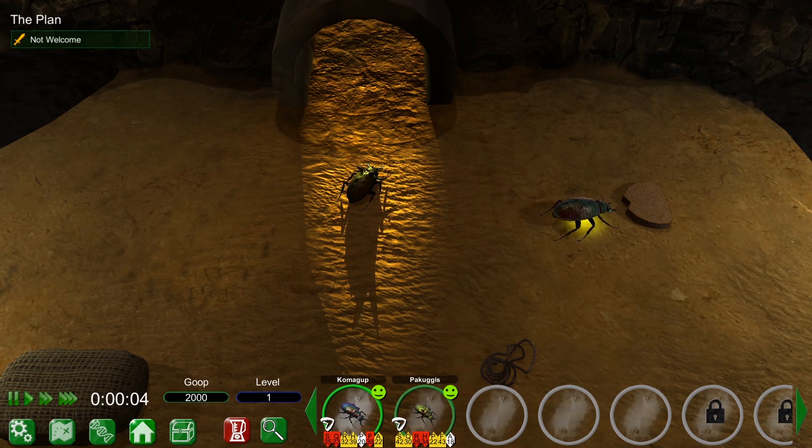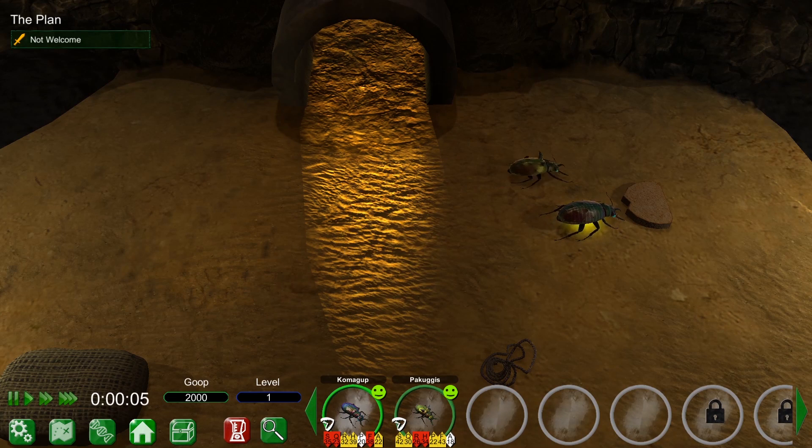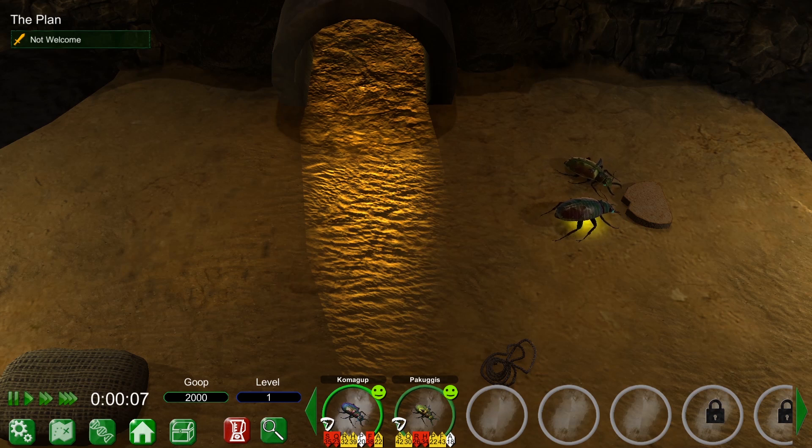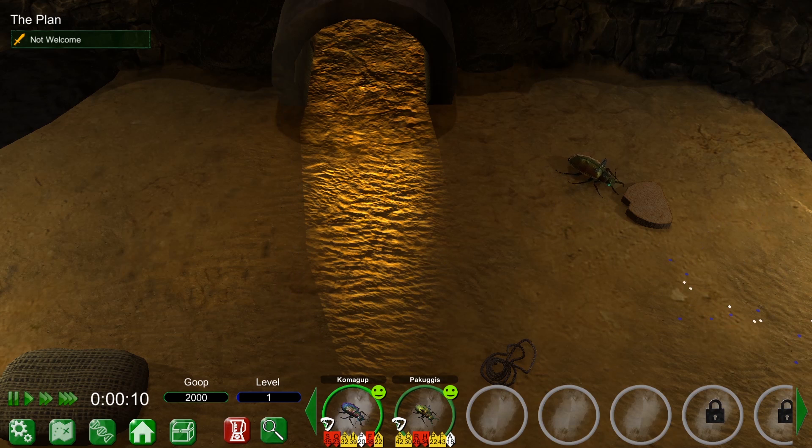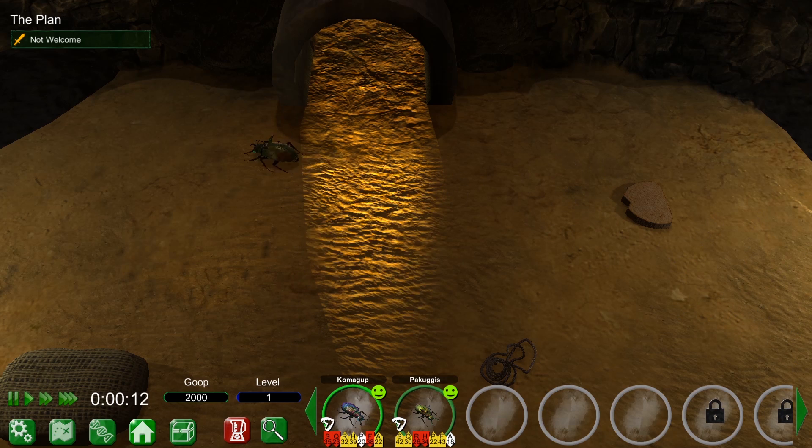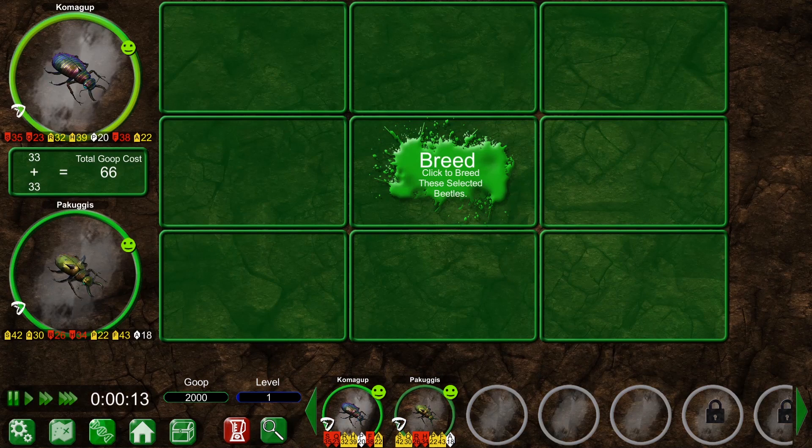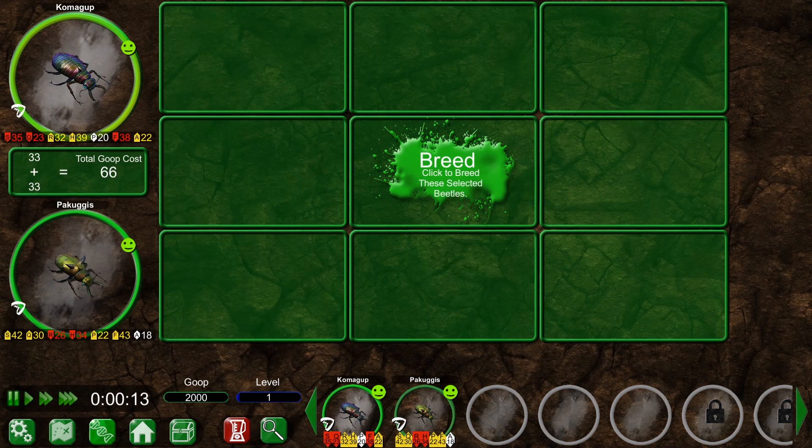In Beetle Uprising, you're likely to spend a good amount of time breeding beetles. Depending on your playstyle, you might want to breed for stats, for attack abilities, aesthetics, or for an ideal mix of everything.